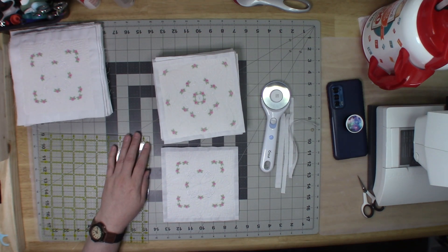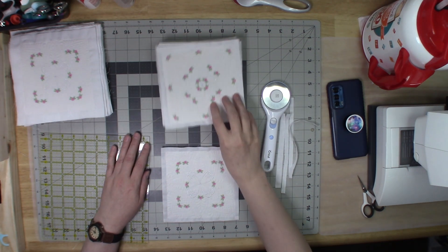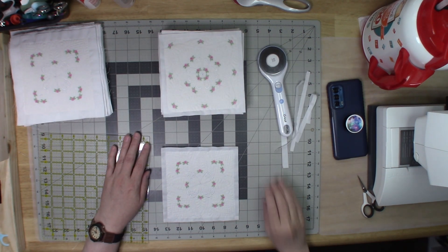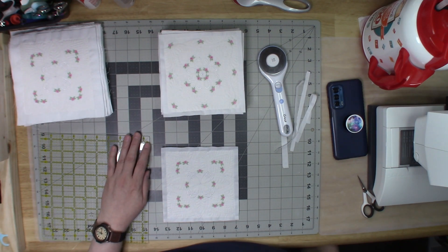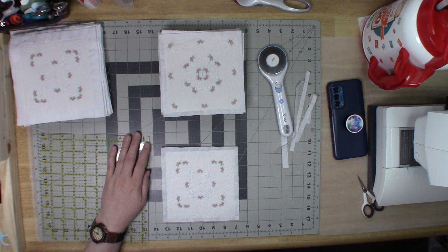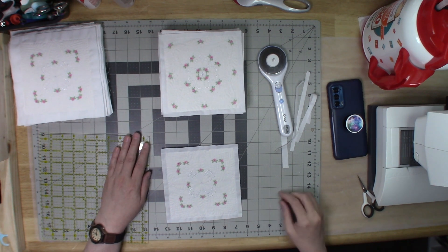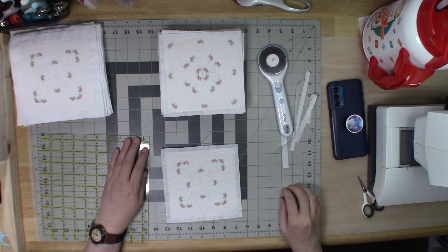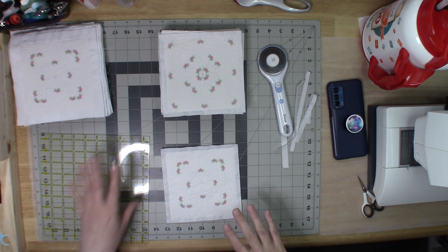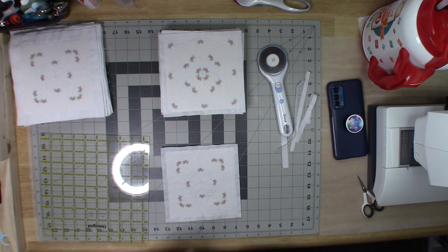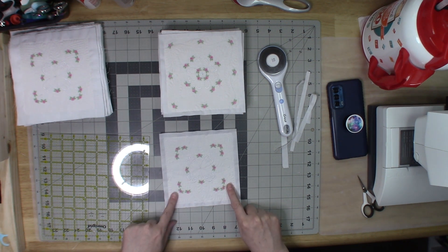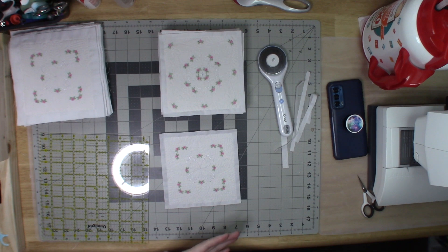Hello everyone, welcome to my channel. If it's your first time joining, thank you and welcome. If you're a previous subscriber, a new subscriber, or you're coming back from another video, welcome back. What I am doing right now is trimming up all the baby quilt blocks.